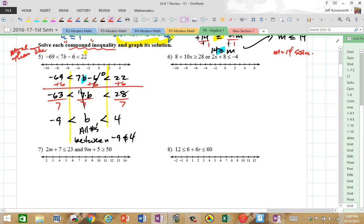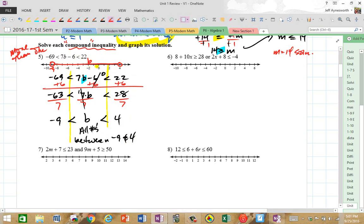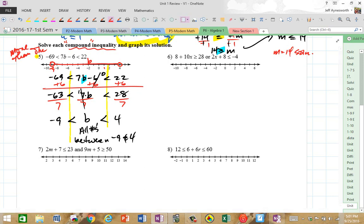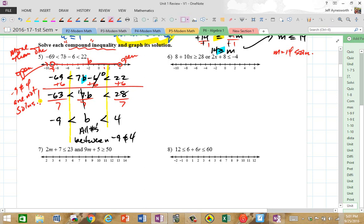So you find negative 9 on the number line — open. And 4 on the number line — open. It doesn't include them because this is all numbers between negative 9 and 4, not including them. So b can be any number in this region, like negative 2, negative 1, 0, 1, 2 — all these numbers work. Let's pick 1: 7 times 1 is 7, minus 6 is 1, and 1 is between these values. Any number greater than 4 or less than negative 9 doesn't work. All numbers between negative 9 and 4 — between means it doesn't include them, that's why it's open. Negative 9 and 4 are not solutions.